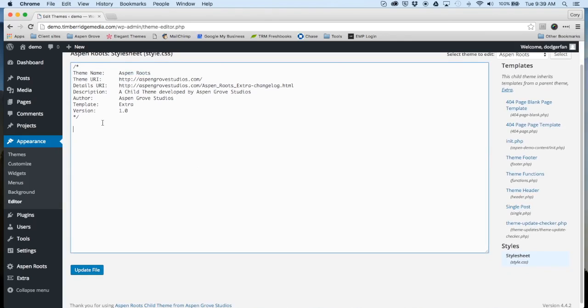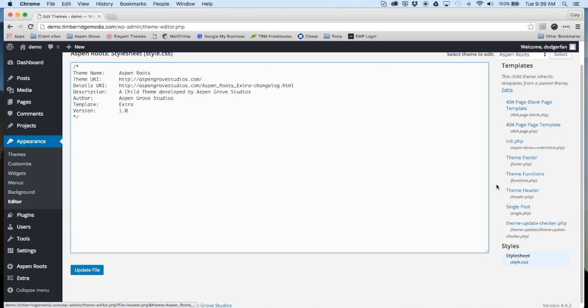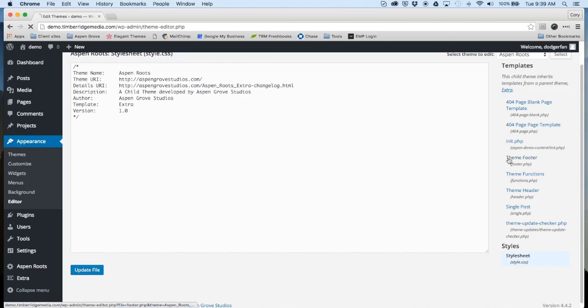You can add all of your custom CSS, and the point of this is so that none of your modifications will be lost when you upgrade Extra.